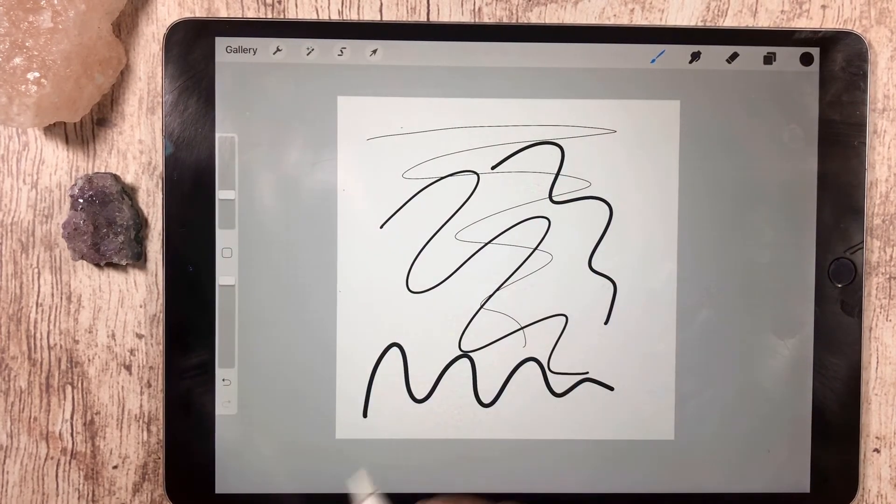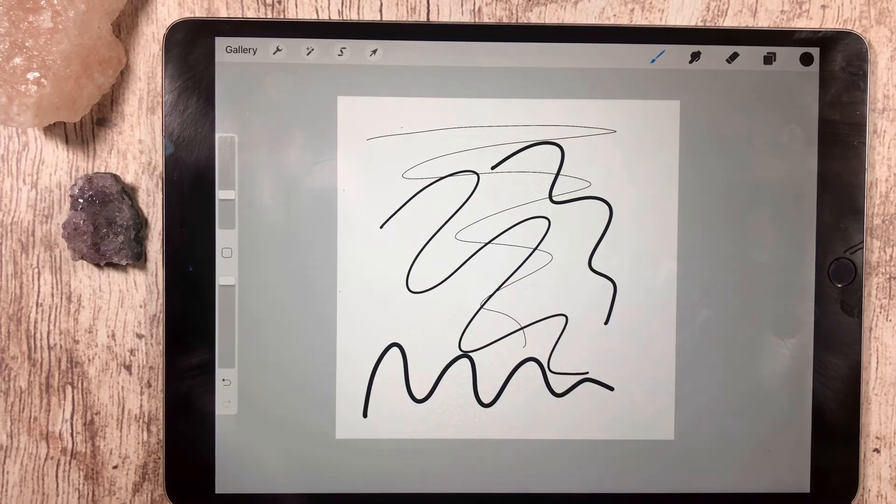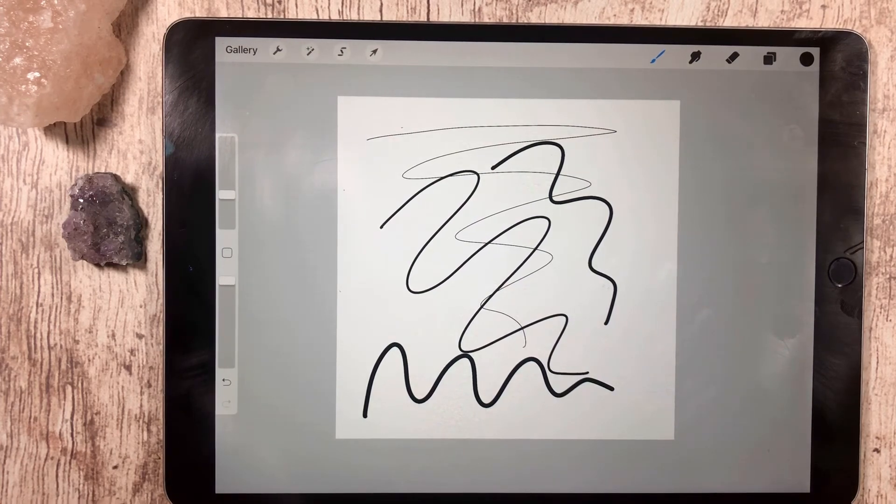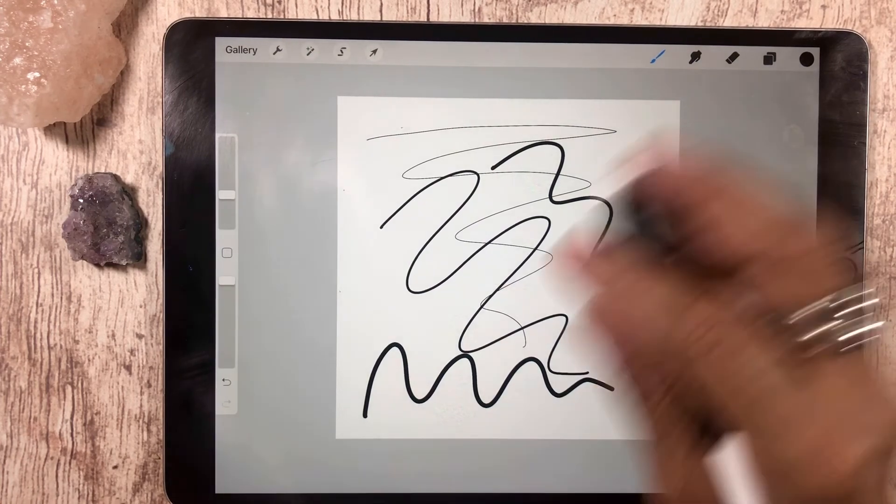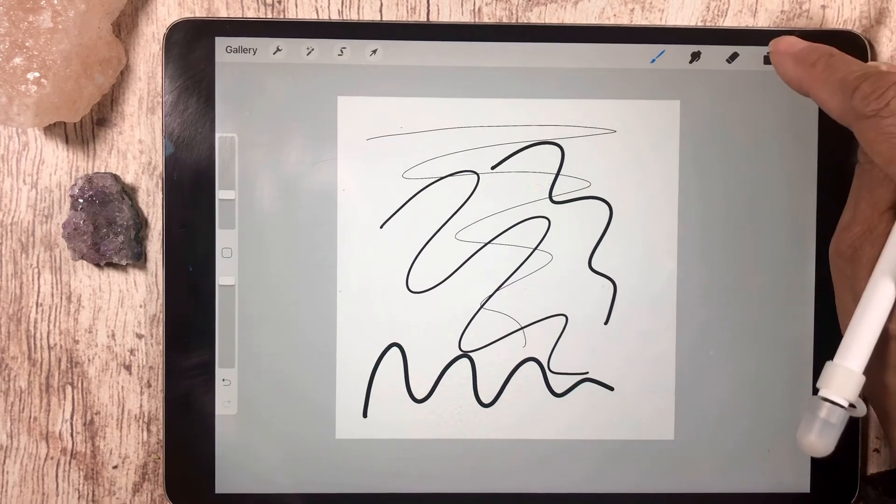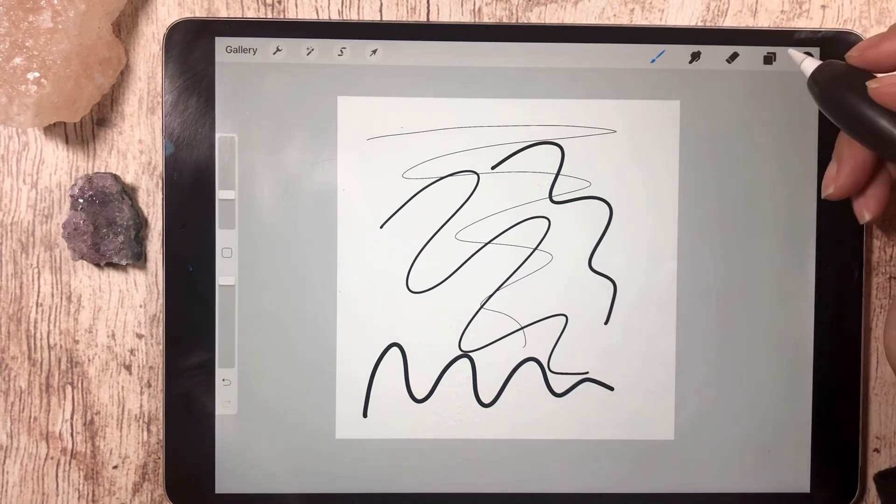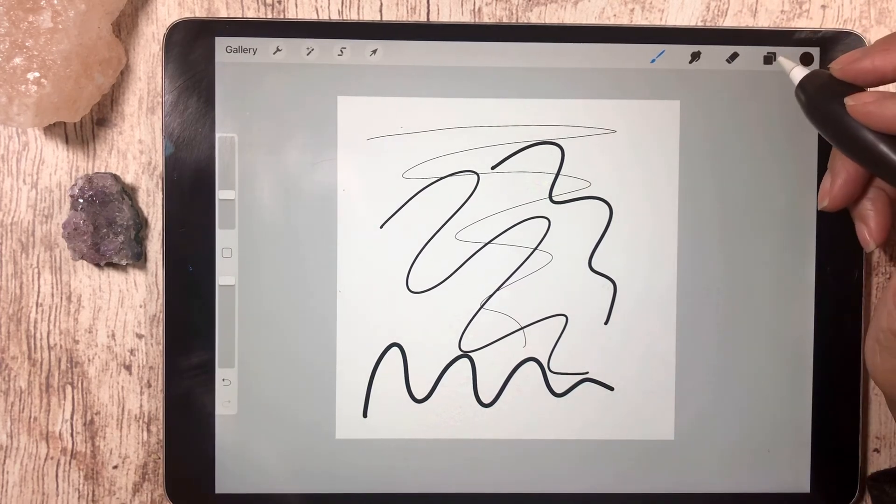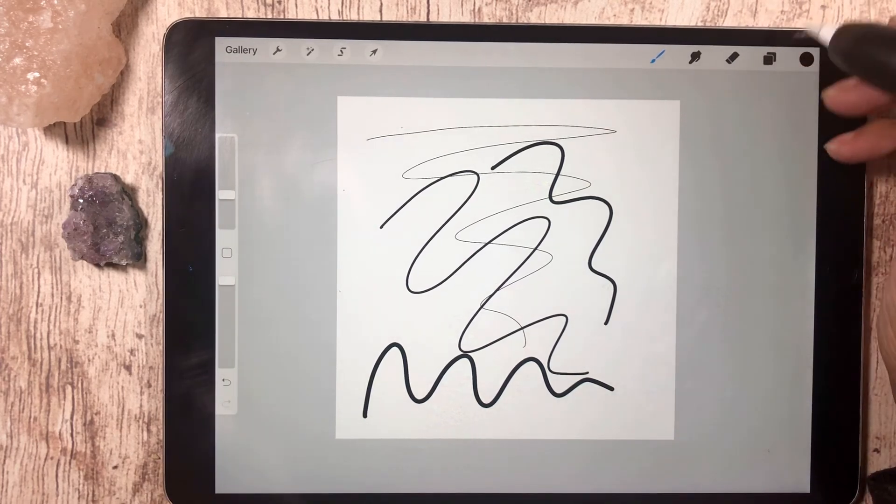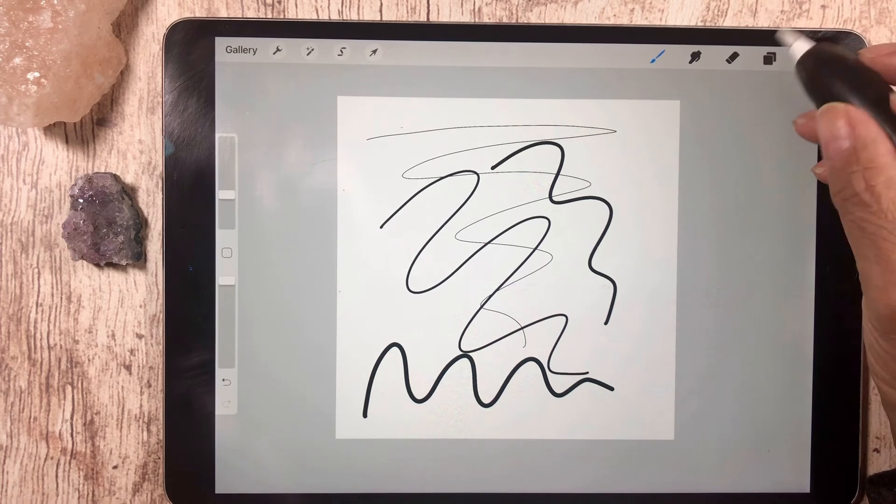Okay, monoline brushes are really great for basic drawing, for lettering, for if you wanted to make coloring book pages, and just about anything.